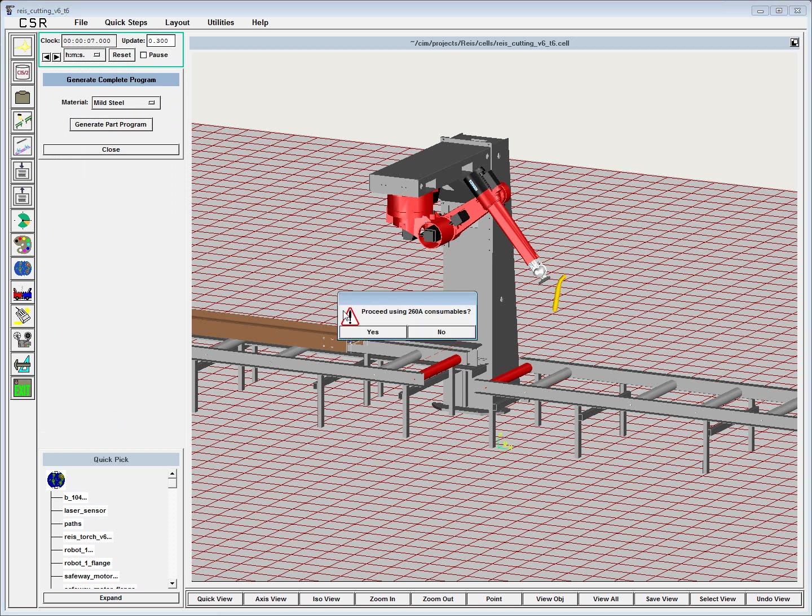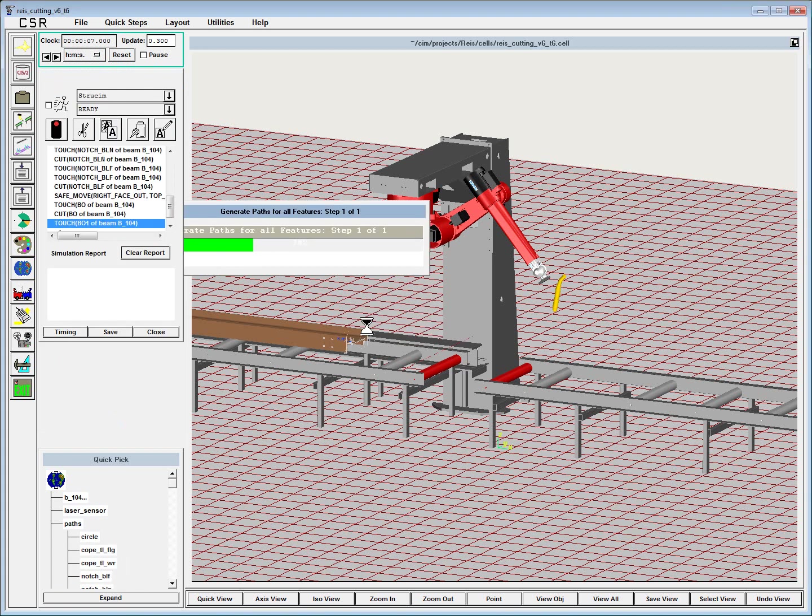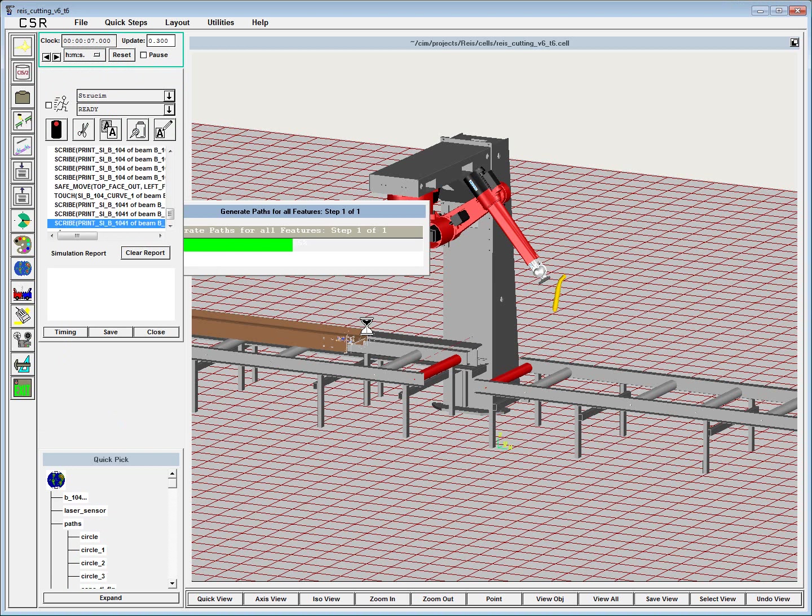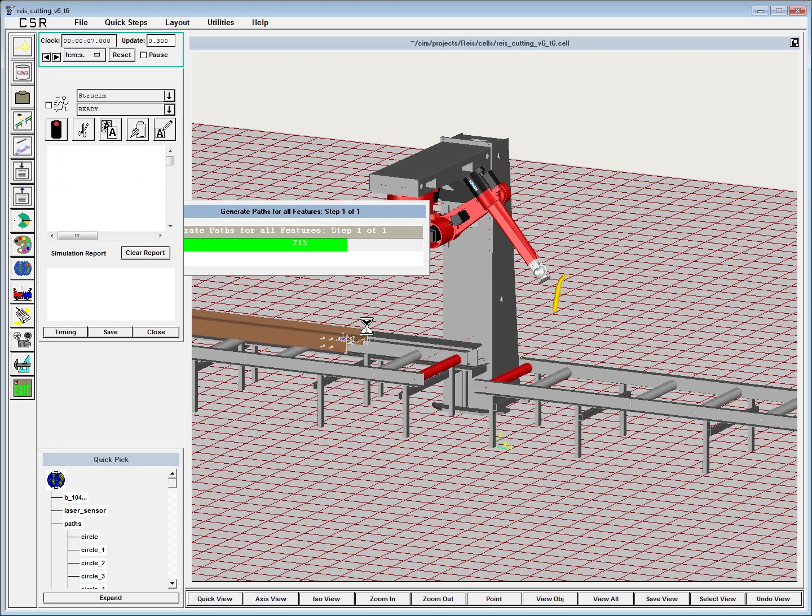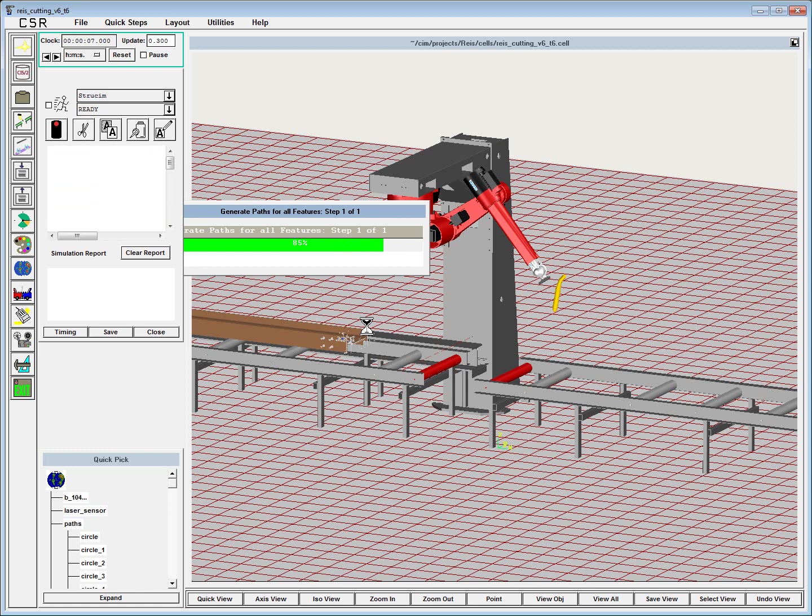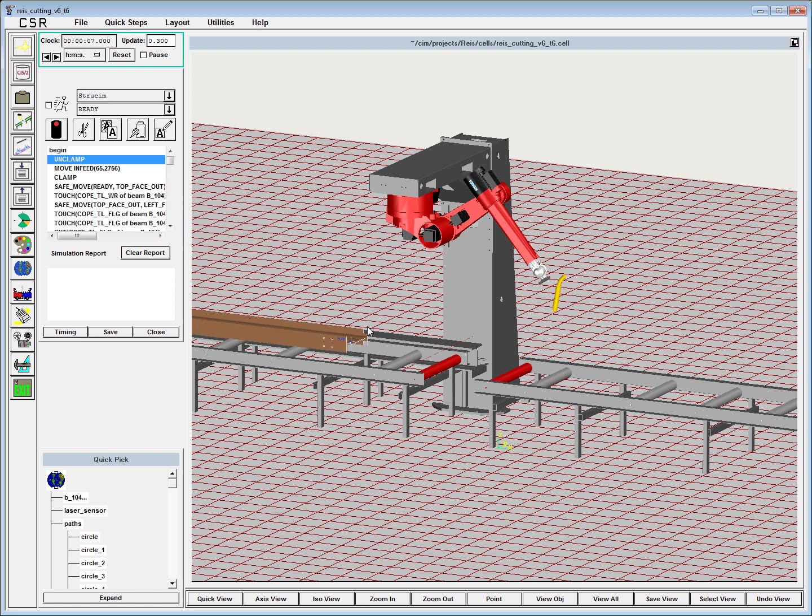To generate these paths, it just takes a couple clicks, and all the features are sorted from front to back. Priority is given to web cuts before flange cuts, scribing before cutting, and everything is compensated for automatically—the kerf, the cutting height, the speeds.